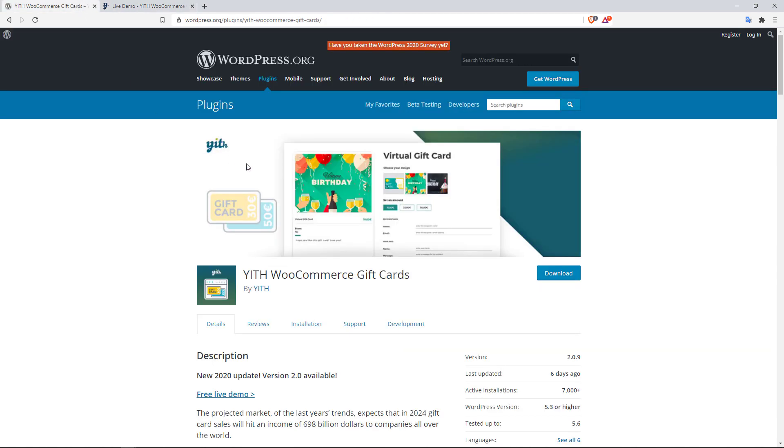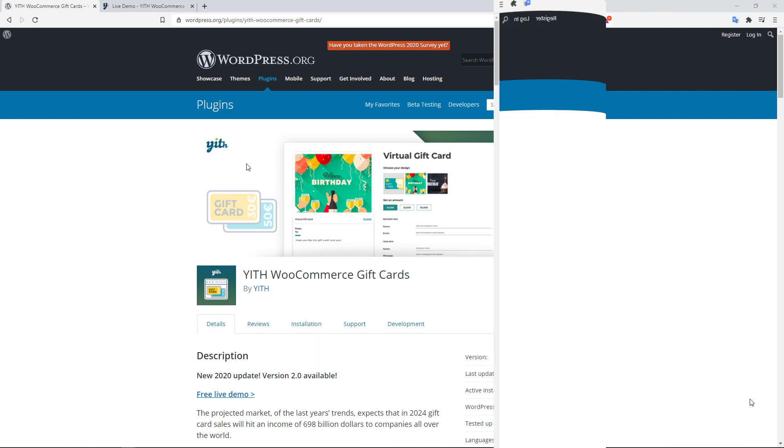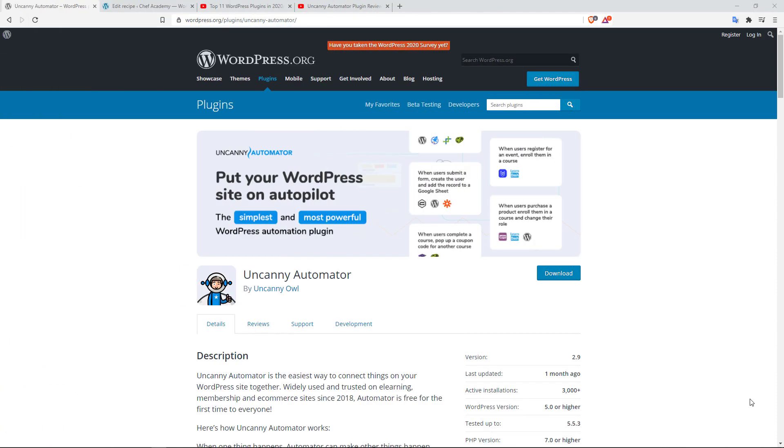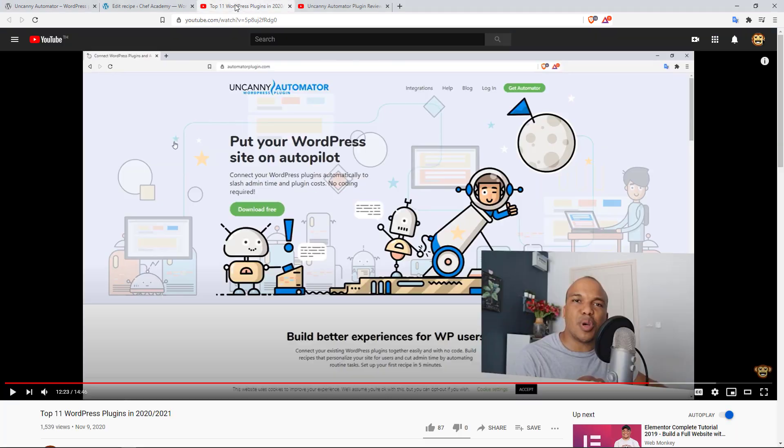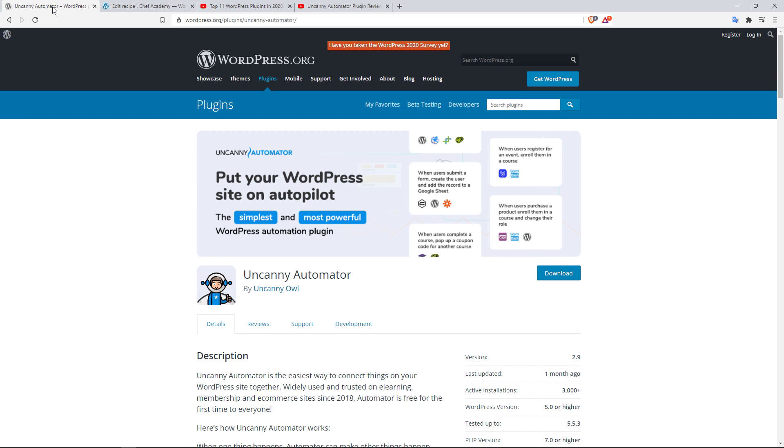The final plugin on our list here is going to be the Uncanny Automator. And it's also a plugin I listed in my top 11 WordPress plugins for 2020-2021. This is an amazing plugin for creating automations on your store, and specifically with WooCommerce you can do some pretty cool things.